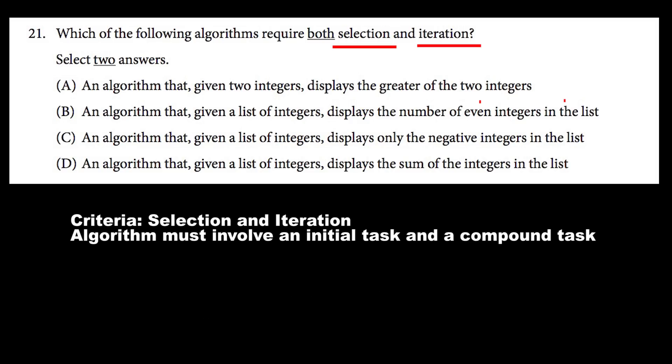Let's move on to D. An algorithm that, given a list of integers, displays the sum of the integers in the list. Two facets of a task or a compound task — none of that is achieved here. It can't involve both selection and iteration because it's only displaying the sum of the integers. Even if we didn't know what selection or iteration meant, we understand that since there are two descriptors of the algorithm, there have to be two facets of the task described in the answer. So we can cross out A and D, which leaves us with B and C — and we need two answers. The best answers here are B and C.